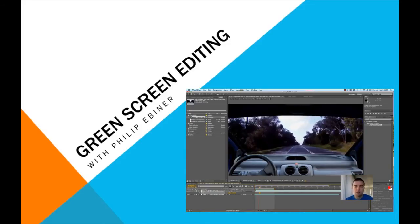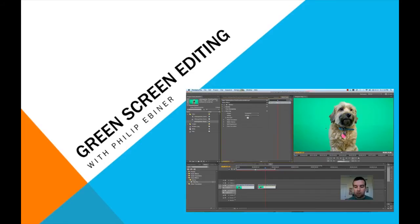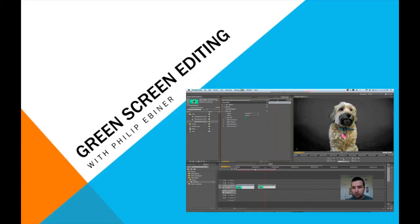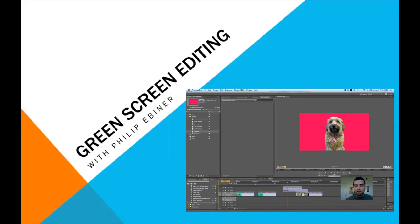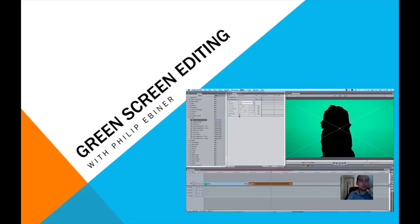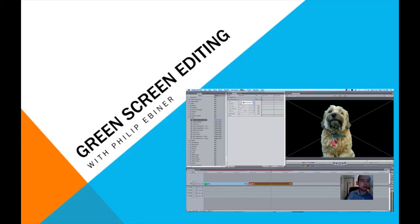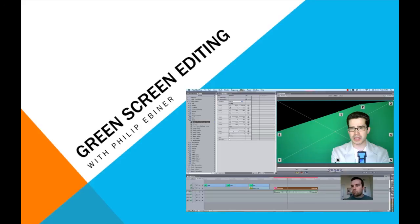As I mentioned, I go through every single professional video editing software, at least the major ones. Included are courses on Final Cut Pro X, Final Cut Pro 7, Adobe Premiere Pro, and Adobe After Effects. So all the major video editing software — both PC and Mac friendly. Just take this course and you'll be able to learn across a wide variety of platforms.